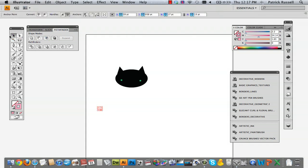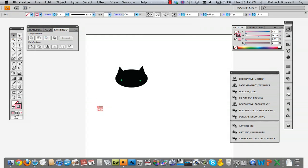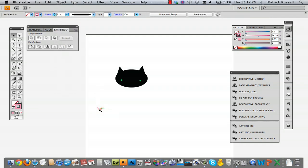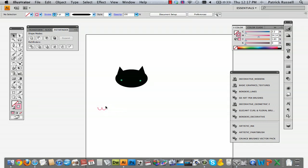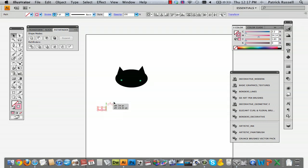Make your line a little thicker if you want. Then click it, hold down Option, and drag it directly across. And there you have a mouth shape.